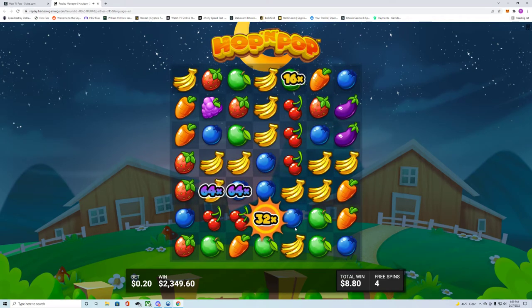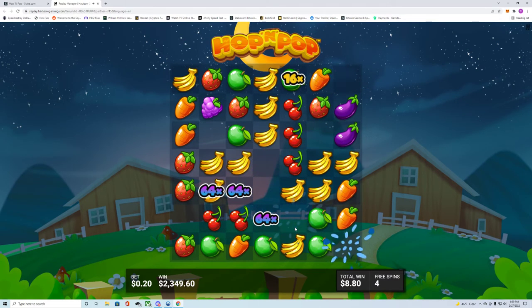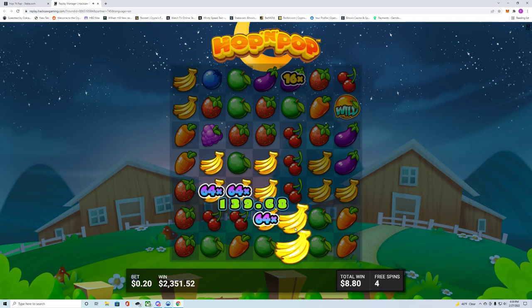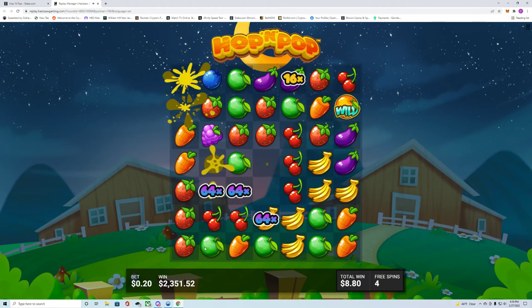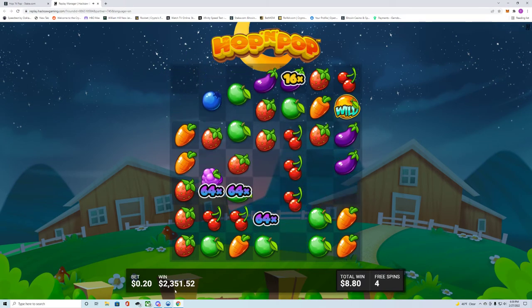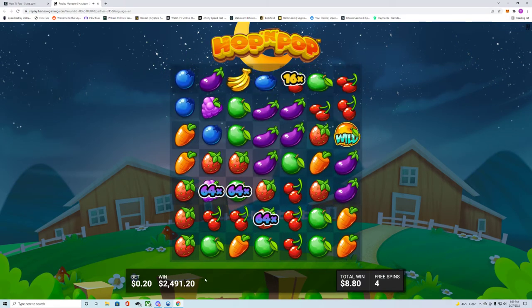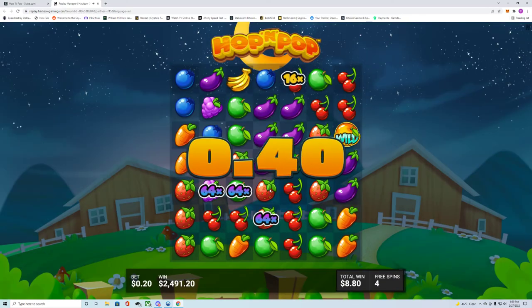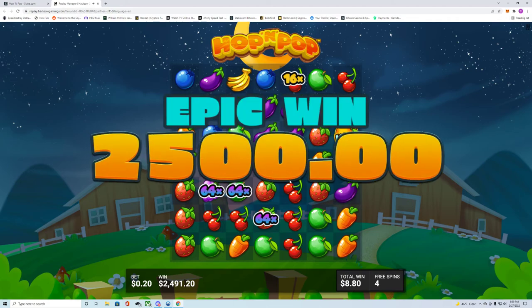Yeah, right here for the max win. This is the max win, boom. That's the one that hit the max win. Look, maximum, maximum reach. Let's go, let's go.